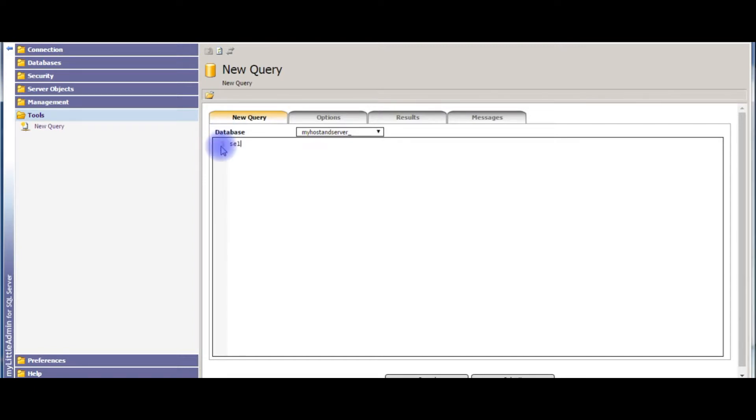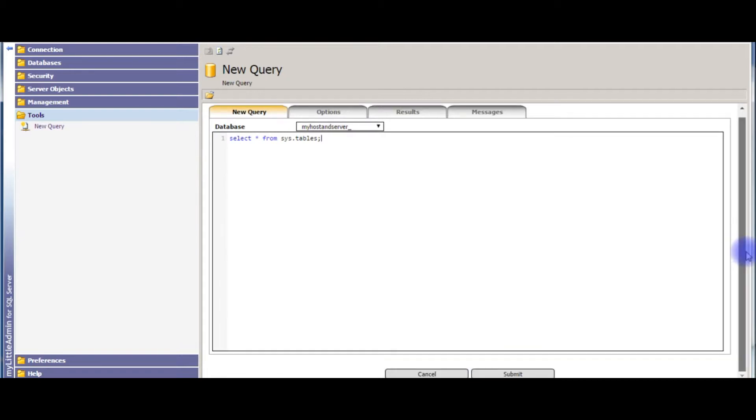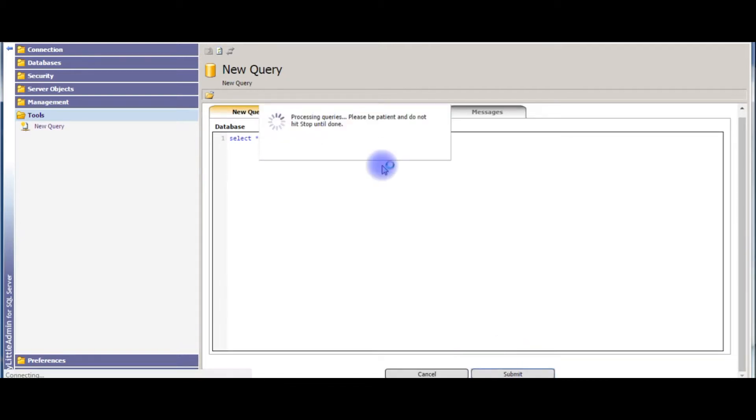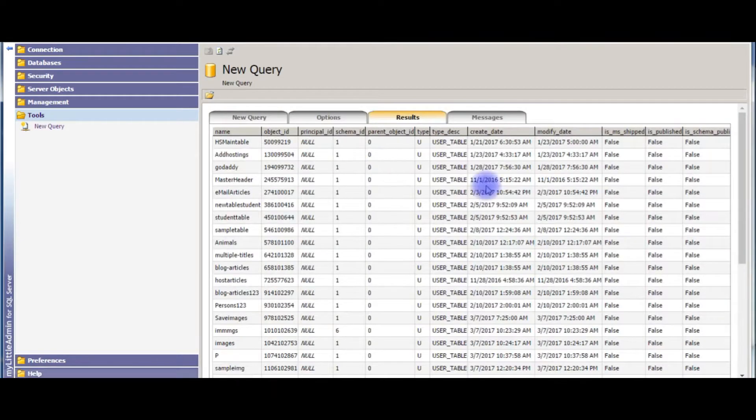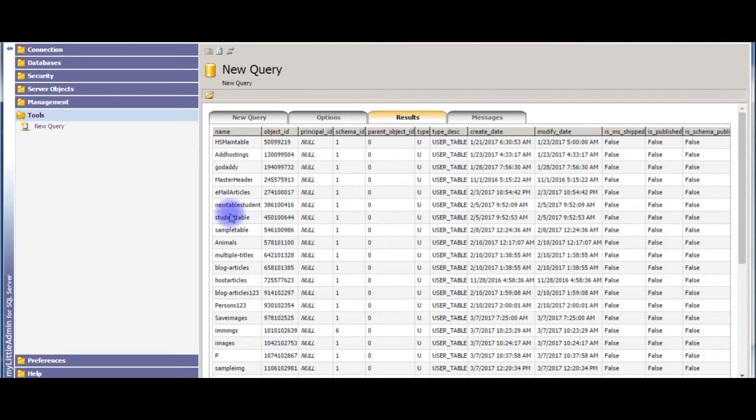The first query: SELECT * FROM sys.tables. Submit. This is one of the ways we get the table names. Let's check the second method.